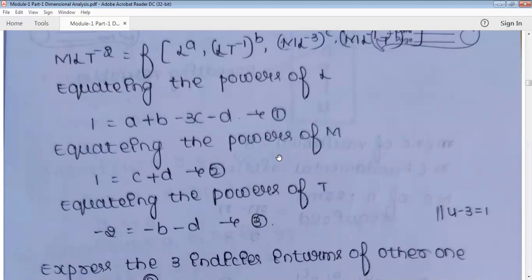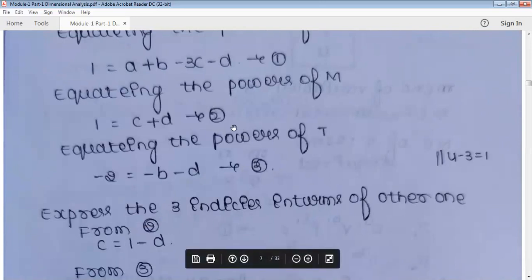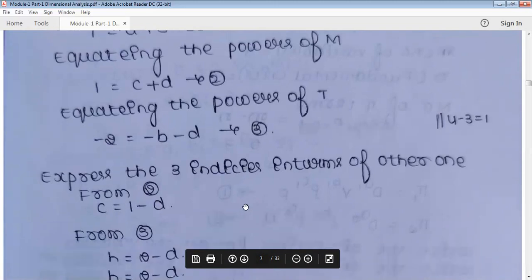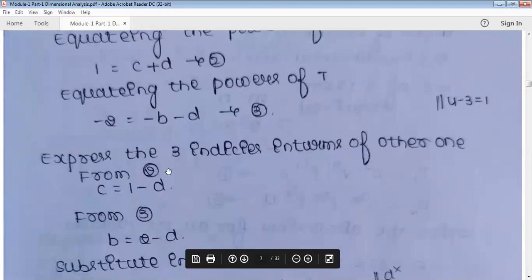Since we have four unknowns but only three equations, we write three unknowns in terms of one other. For example, express a, b, and c in terms of d. From equation two: c = 1 − d. From equation three: b = 2 − d. Now, substituting these into equation one and simplifying: a = 2 − d. So we have expressed a, b, and c all in terms of d.